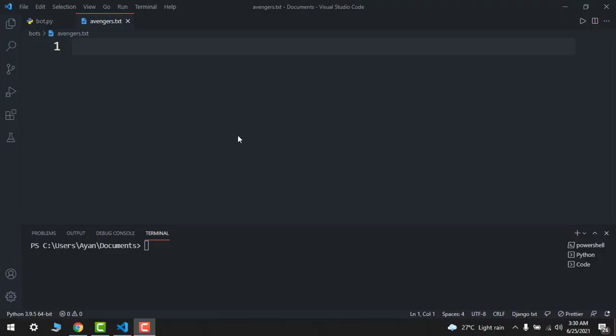Hey guys, welcome back to another video. In this tutorial, I'm going to show you how to make a spam bot in just five to six lines of Python. So let's get started. From this, you can send an unlimited message to anyone and irritate them also.